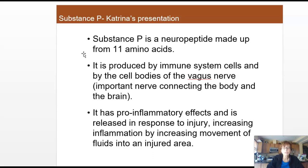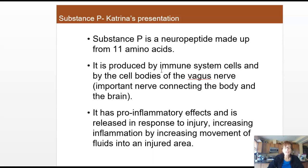Speaking of pain, Katrina's presentation covered substance P, which is also a neuropeptide made of 11 amino acids. It's produced from immune system cells and from cell bodies in the vagus nerve. The vagus nerve is a really important nerve — it's a large collection of neurons moving in the same direction, connecting with the central nervous system in the brain and also with the heart and parts of the peripheral nervous system.